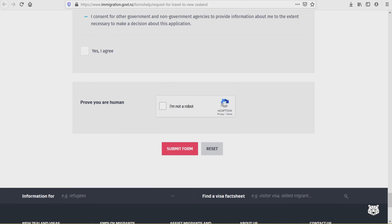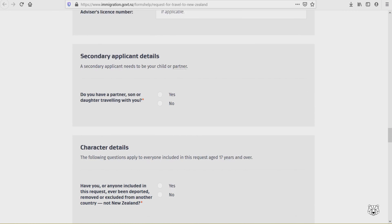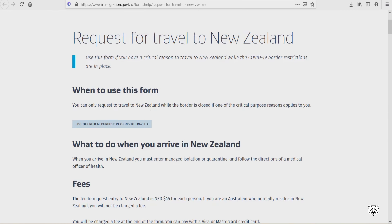Complete the declaration — agree and confirm you are not a robot — then submit the form. And that's it. Just wait three to five days to receive your invitation to apply. You will receive an invitation to apply stating that you can now proceed to apply for your Visitor's Visa.